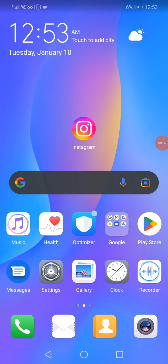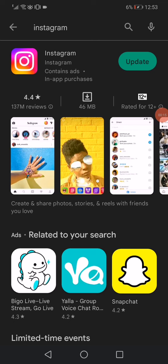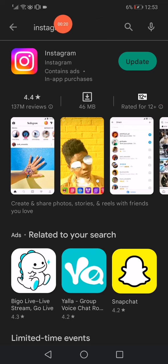How to fix the Instagram 60 seconds problem. All you want to do to get the new update over the 60 seconds is very simple. First, open the Play Store or the App Store if you have an iPhone, search for Instagram, and click on it.